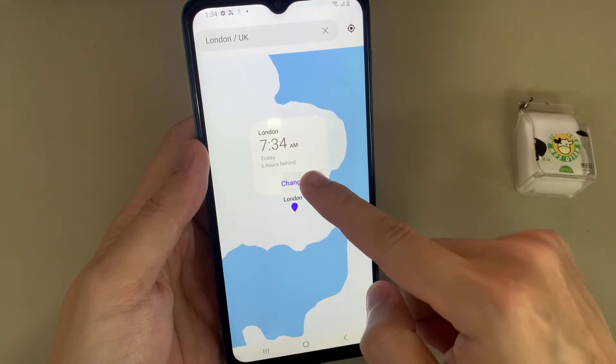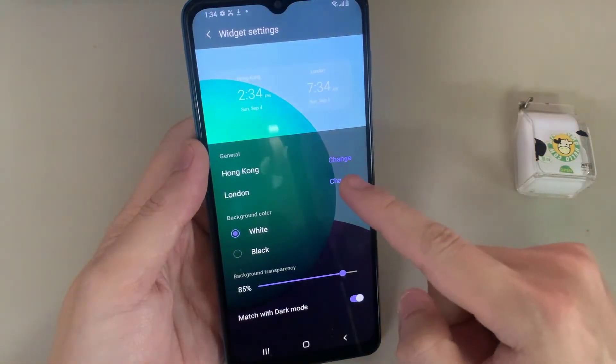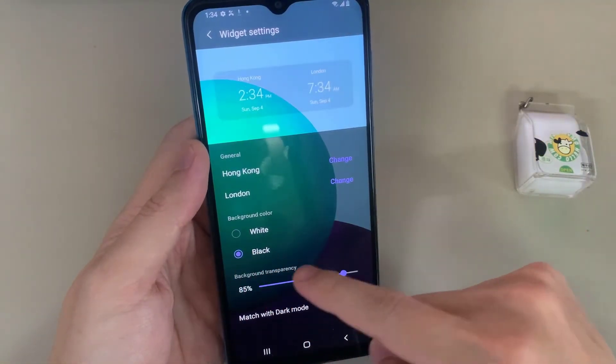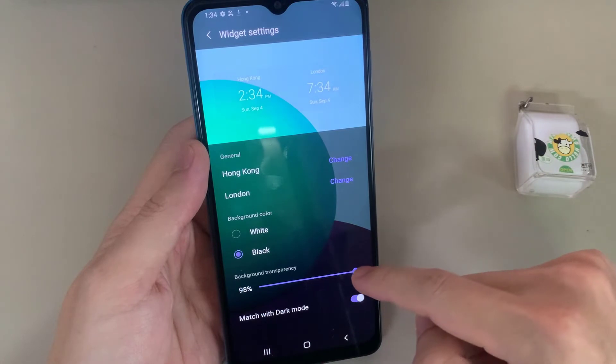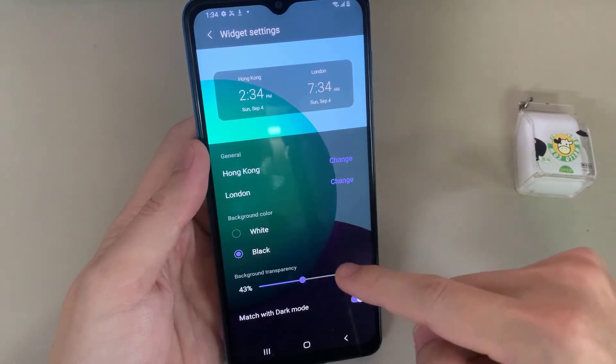Tap on Change, and you can also change the background color. You can also change the transparency of your widget.